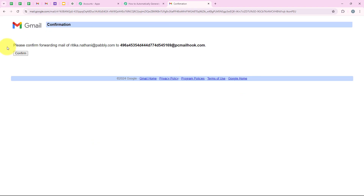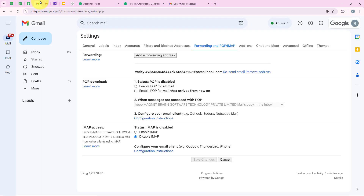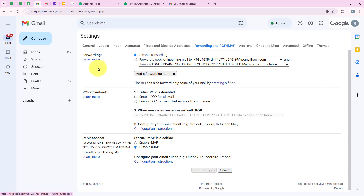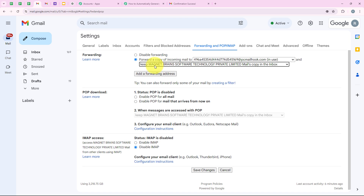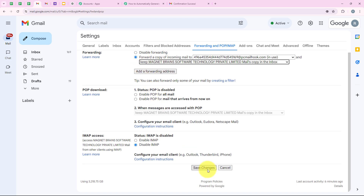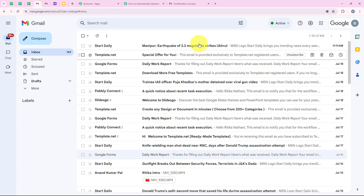After opening the link, it says 'Please confirm forwarding mail from this email address to this.' I click Confirm, and we see 'Confirmation success.' Going back to Gmail and refreshing the page, there is now a new option: 'Forward a copy of incoming mail to this.' I select this and from the dropdown select 'Keep a mail copy in the inbox too', then click 'Save Changes'. We have successfully completed this connection.